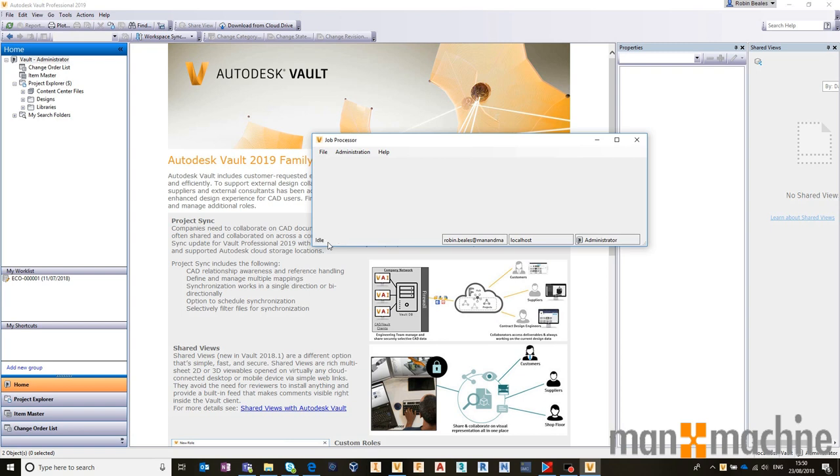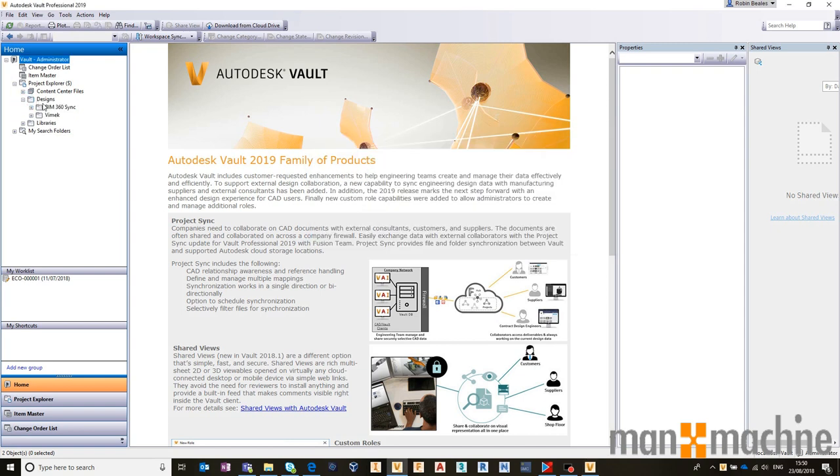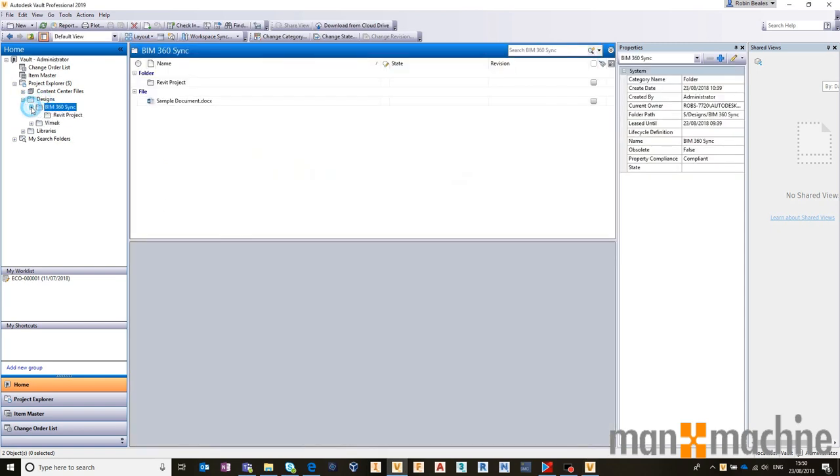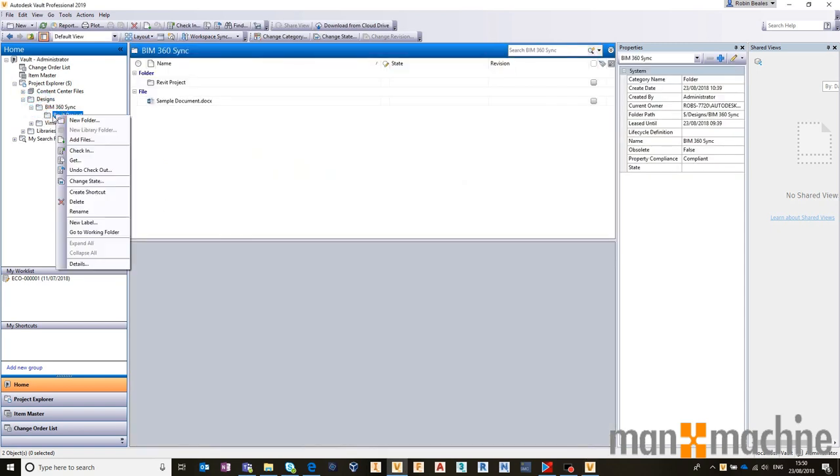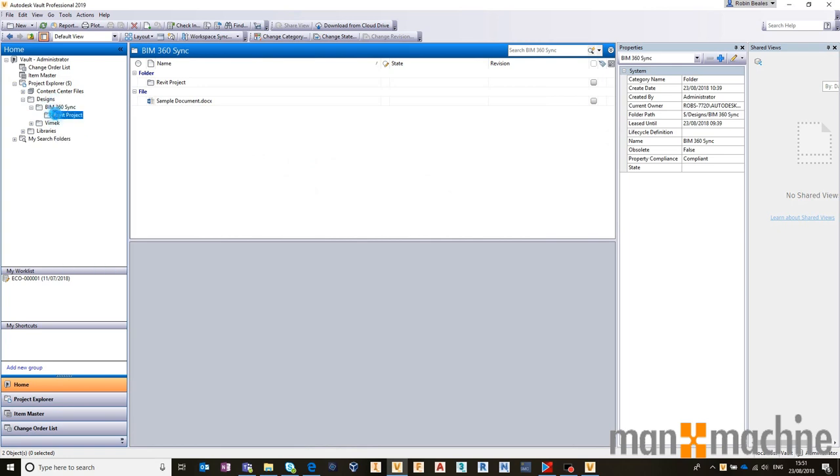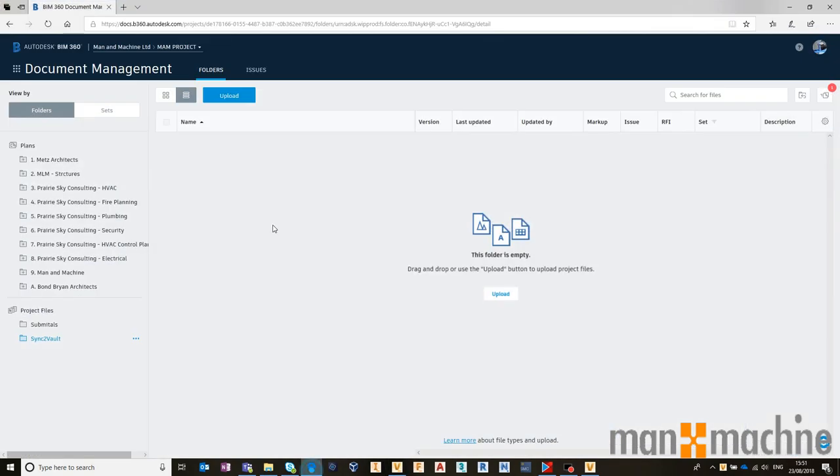So it's gone through a process of taking the folders and files from this location. In this example, I've only got two very small folders and files in there, but it takes those folders. And if I now refresh on the cloud, we should be able to see the folders and their files within BIM 360 Docs.